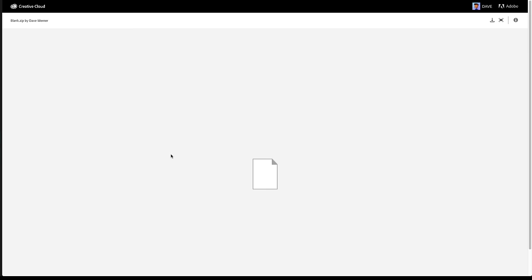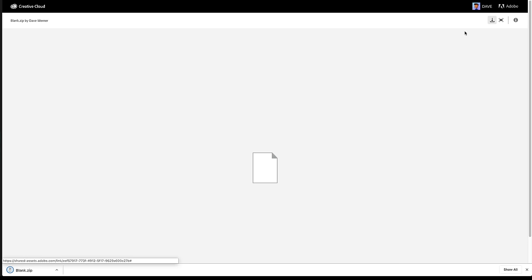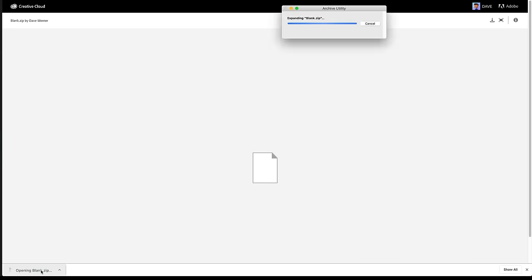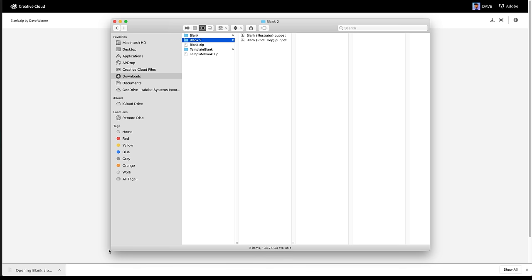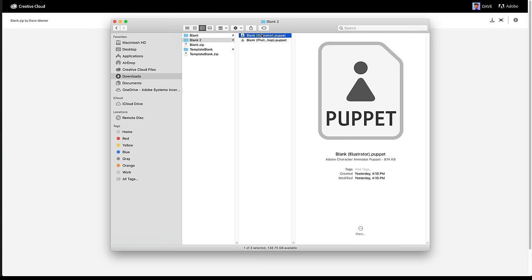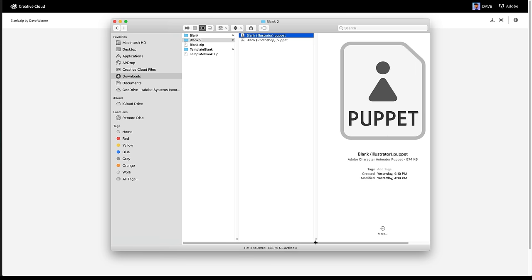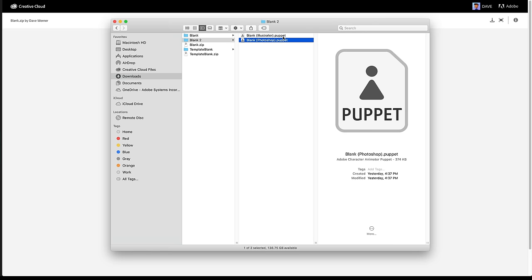That's going to take us to a Creative Cloud file link. Click the Download icon, and it will start your download. Once you click that, you should see a zip file that has two things inside it: Blink Illustrator Puppet and Blink Photoshop Puppet.